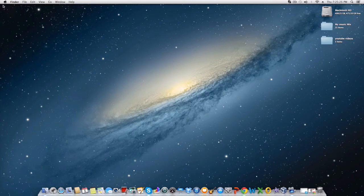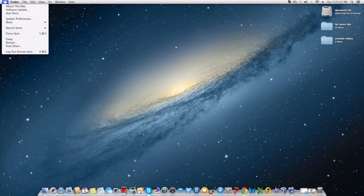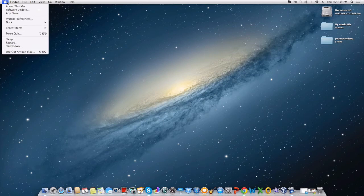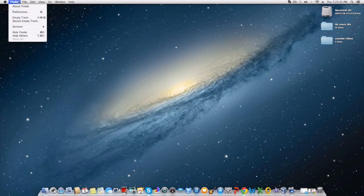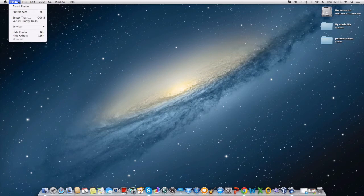Now, onto your left here, you will find About This Mac, Software Updates, App Store, System Preference, Dock, Recent Items, Force Quit, Sleep, Restart, Shutdown, and Log Off.